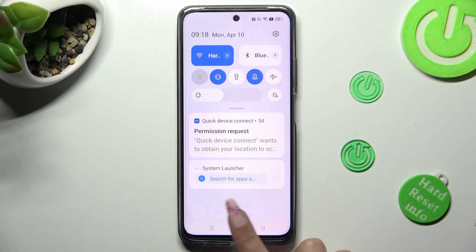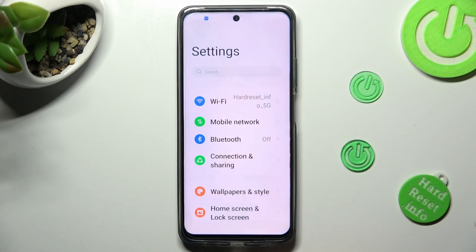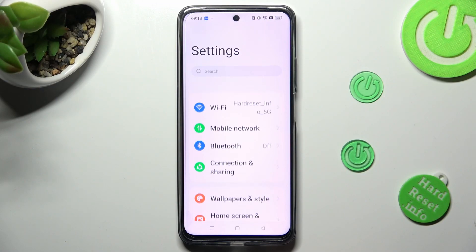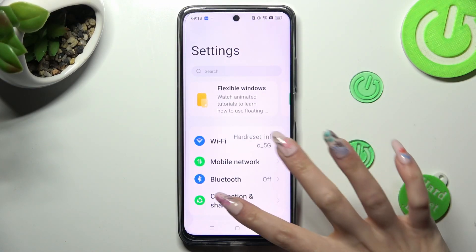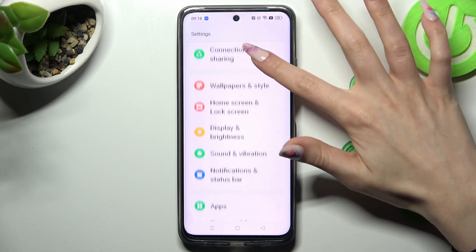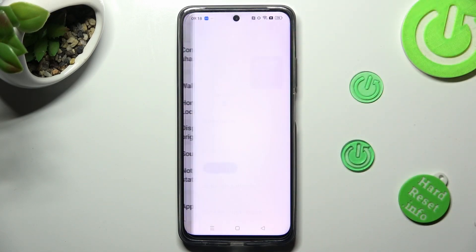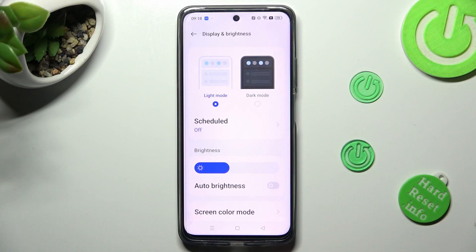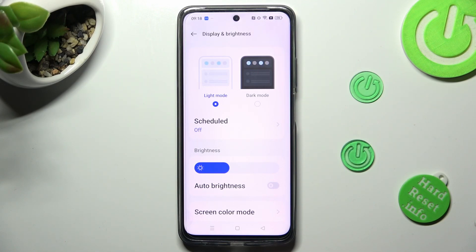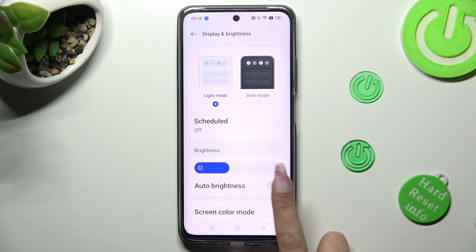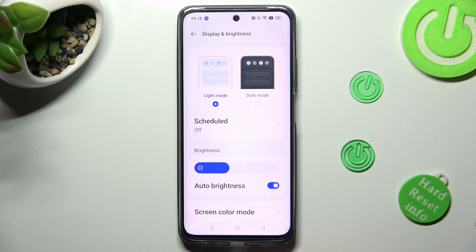You can also just go into Settings, scroll down just a bit and tap on Display and Brightness. Following that, click on the toggle next to Auto Brightness to turn it on or off.